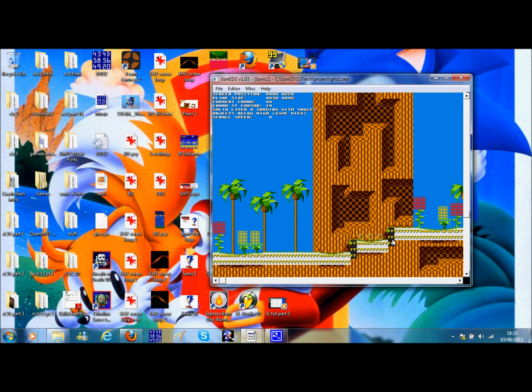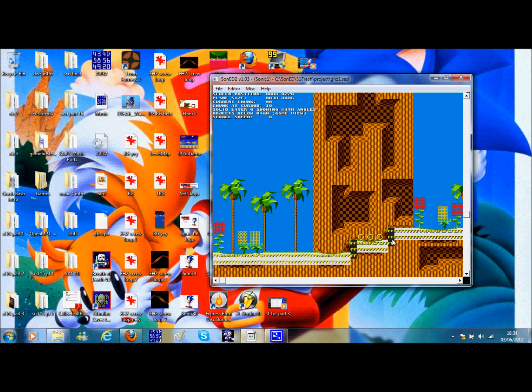Top means if Sonic's standing on it from the top then he will be standing on it and won't fall through. But if you're a little bit below it and you walk into it, it wouldn't be solid from the left and right side, nor from above.